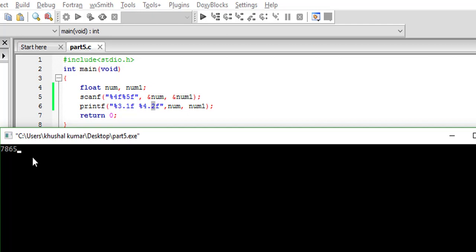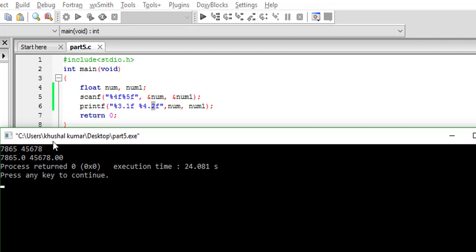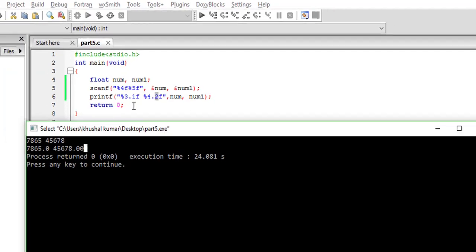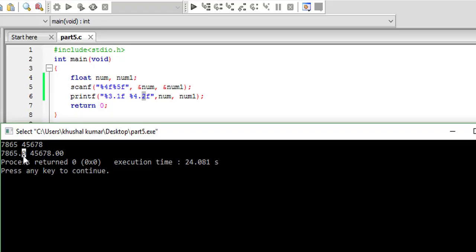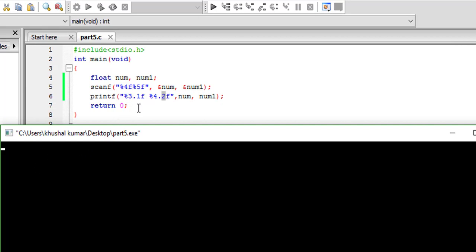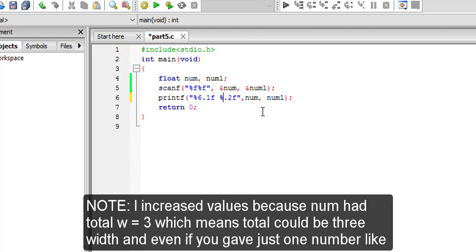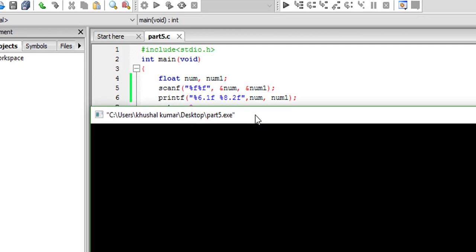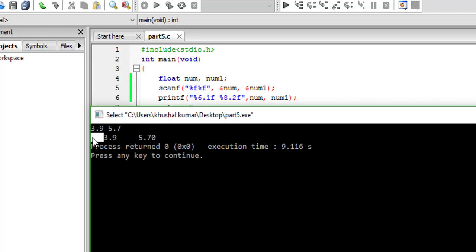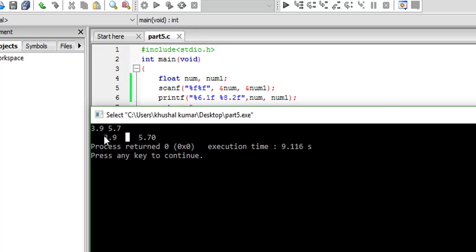Let's give 4 digits for the first and 5 digits for the second in scanf. You will see one zero is added for the first and two zeros are added for the second — because more than W is fine, and N denotes how many digits come after the decimal. Now give values less than W — something like 0.9 and 5.7. You will see that a space appears before each value, and the values are right-justified, with empty space on the left.